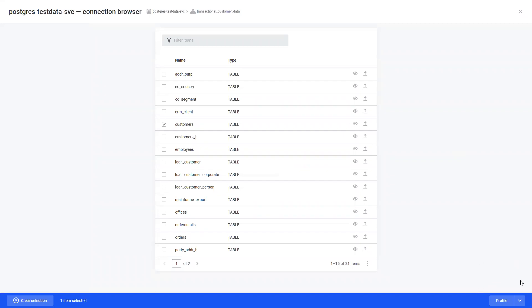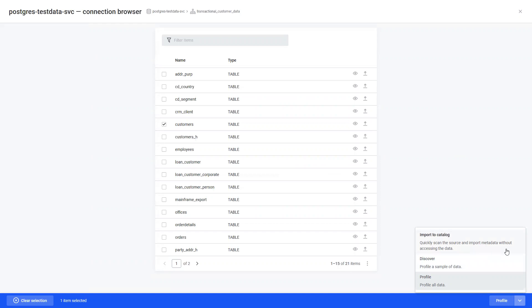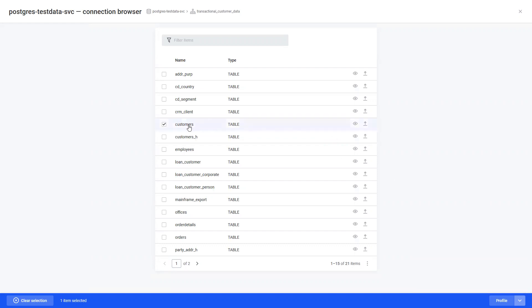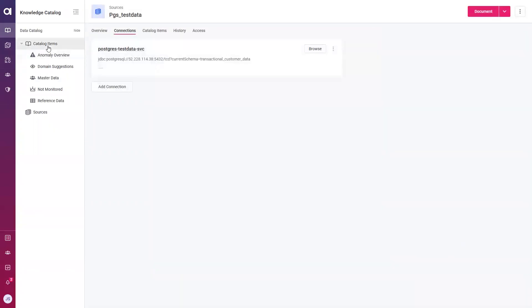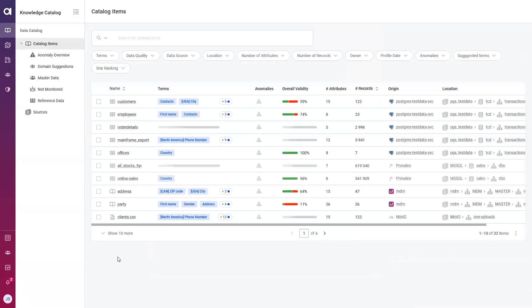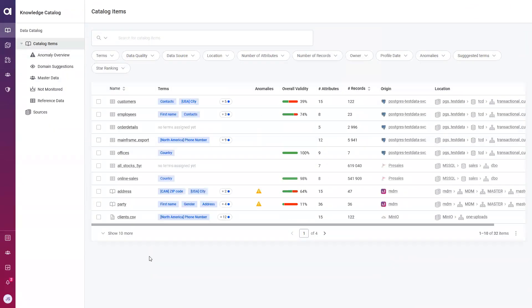Once a table or multiple tables are selected, we can begin profiling. Atacama offers three options when profiling. You can choose to profile all the data and gain the maximum amount of insights possible. But you can also choose to discover the data, in which case you profile only a subset of it, maybe the first 100 records, the size completely up to you. Or you can choose to import it to the catalog, in which case during profiling you're harvesting all the metadata that you can without actually taking a look at the data. This is information such as your data source location or the number of attributes or records. Once we select our table and we begin profiling, it'll appear in our knowledge catalog, which was the landing page we first saw when we launched this application.